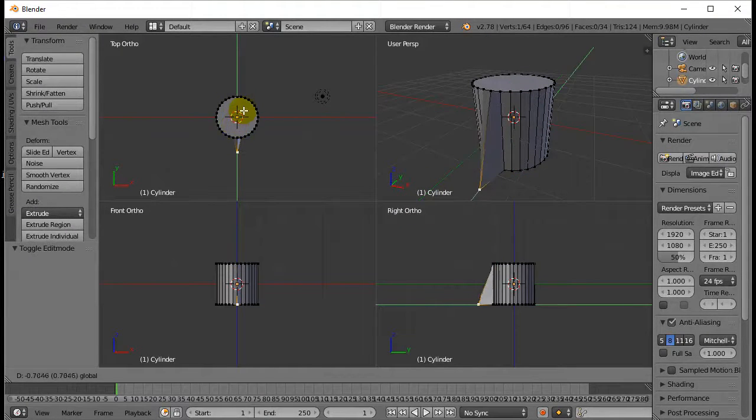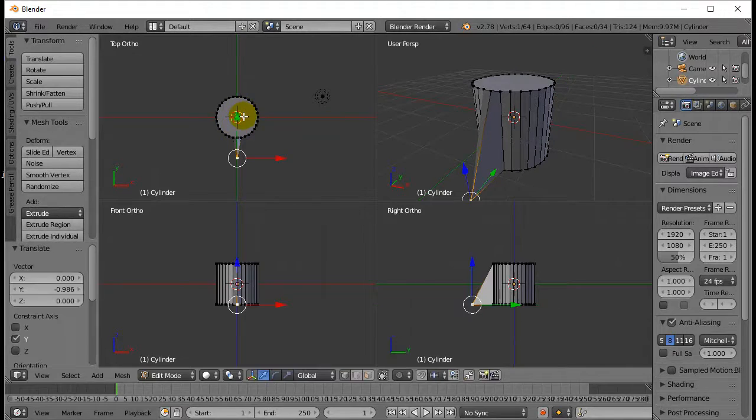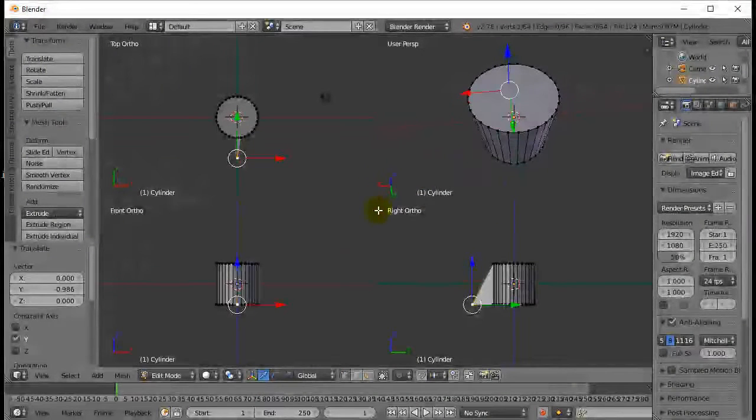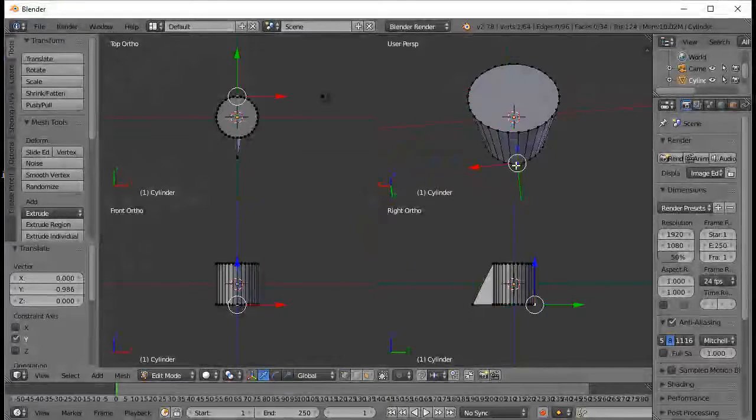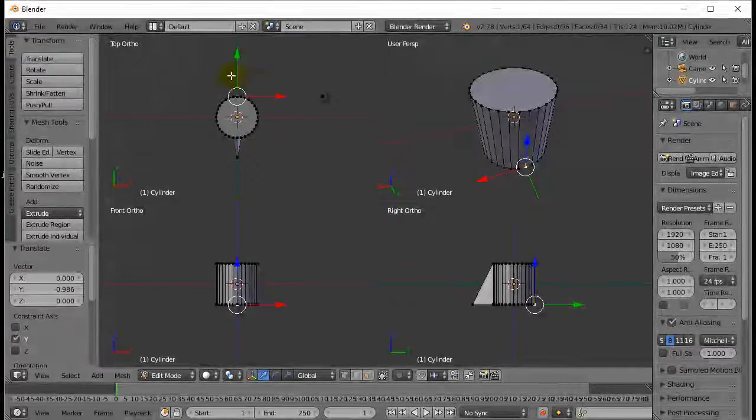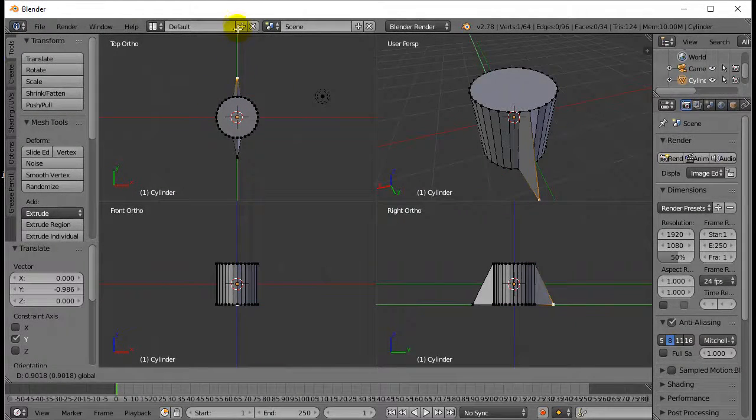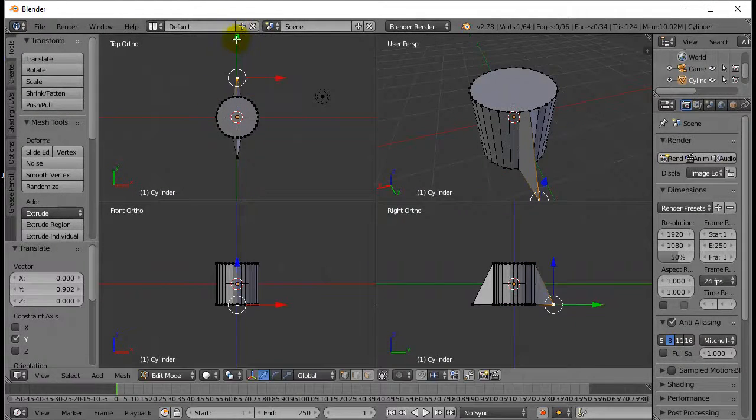I use quad view. Move it out. I'm going to go around to the other side. I'm going to grab that one. And I'll move that one out. About a unit.